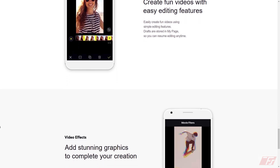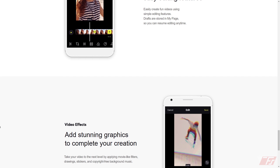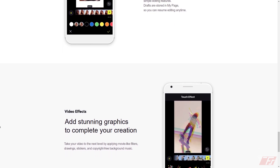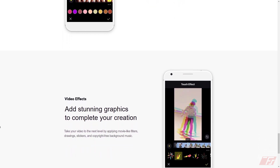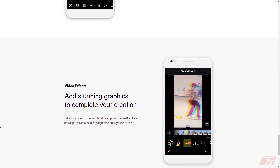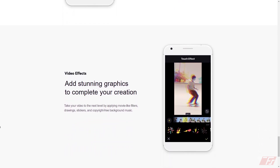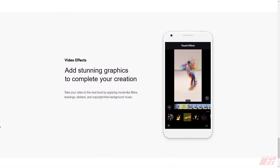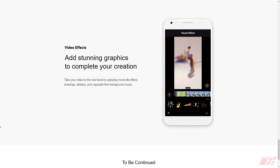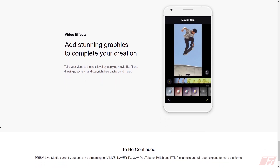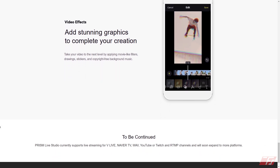You can do drafts and resume editing at any time. You can add all kinds of video filtering effects such as movie-like filters, drawing stickers, and copyright-free background music.